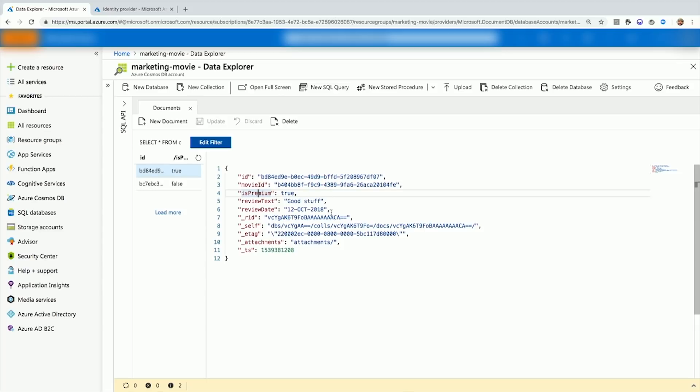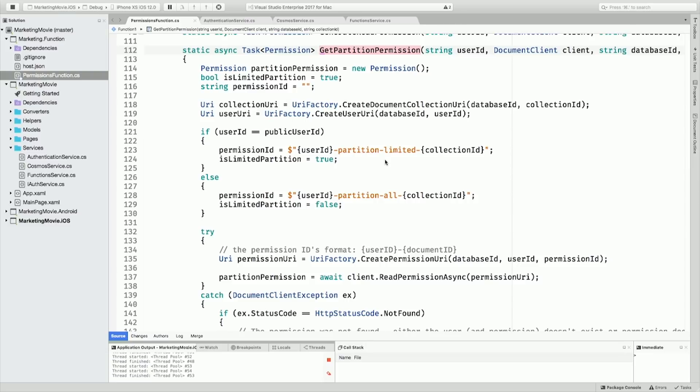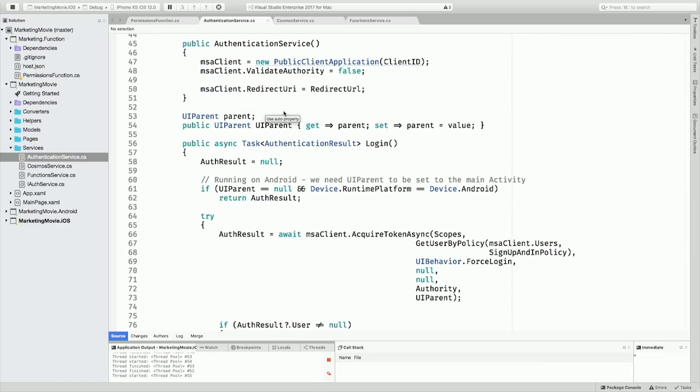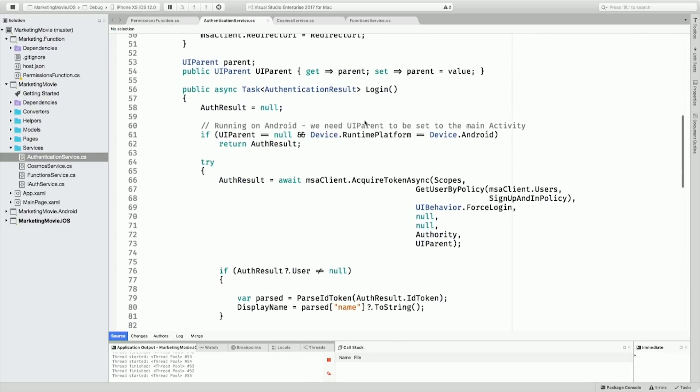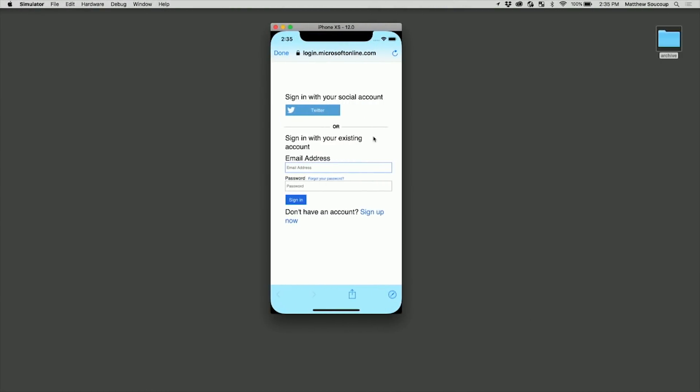All right. So the functions here are giving me permission, getting a permission token so that tells the client whether you can be downloading or not. Going into then to my authentication or how I actually download. All it is there's a client, another SDK, and all I'm saying here is acquire token async. And that's all it takes to actually log in and get the movie reviews.